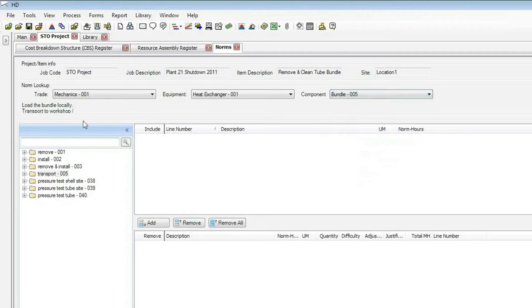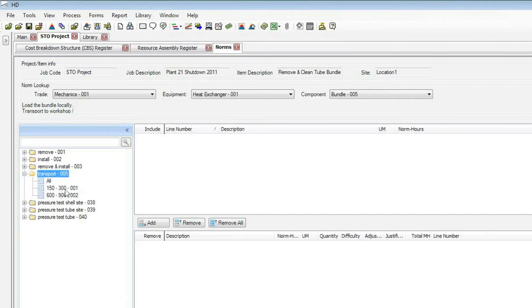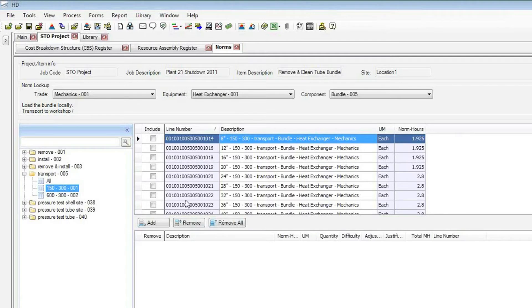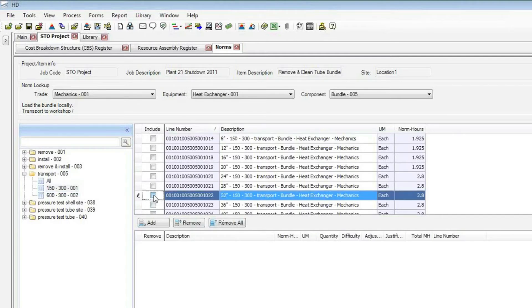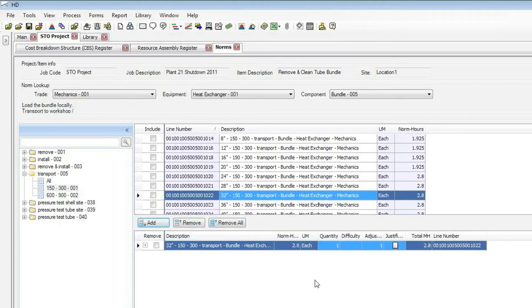So with that selected, now we get down to the actual activities. What are we doing? Are we removing it, installing it? Well, we mentioned that we want to transport it. So I expand transport, and now it gives me the options of, okay, what size or what pressure, in this case, for that bundle, what type are we working on? And we're working on this 150 to 300. So I simply select that type, and then over on the right-hand side, it gives me all the different sizes. And we'll say we're working on a 32-inch bundle here. So I'm going to select that by putting a little check next to it and click Add. And we now see that that is going to be added as soon as I hit the Apply button to my structure, and it will become a subordinate to the cost item that I had highlighted.